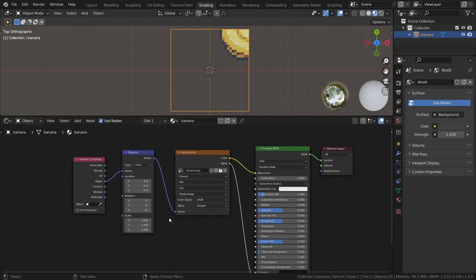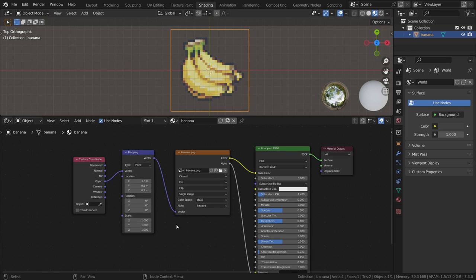And finally, set the location to 0.5 in the location fields. Now, it might look the same as before, but in order for the texture to be aligned properly once we turn the plane into an extruded mesh, we have to set up the material like this.